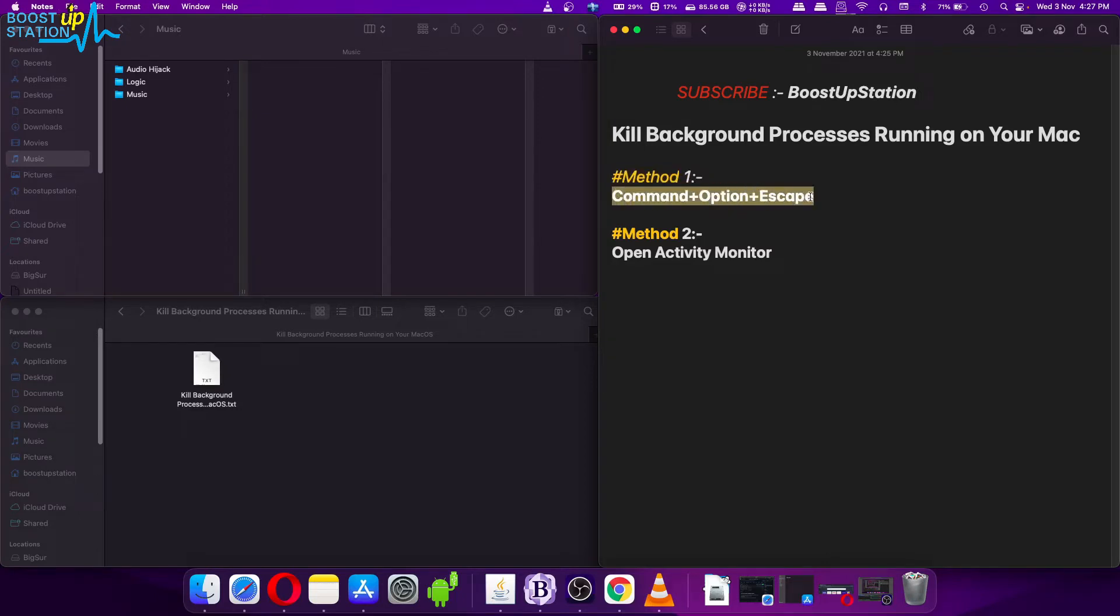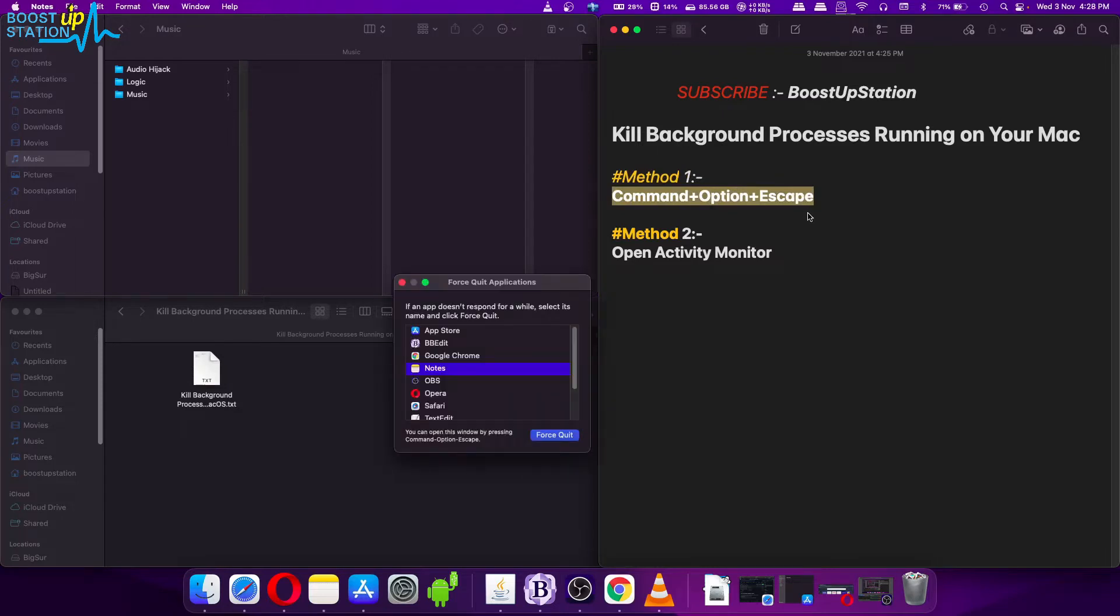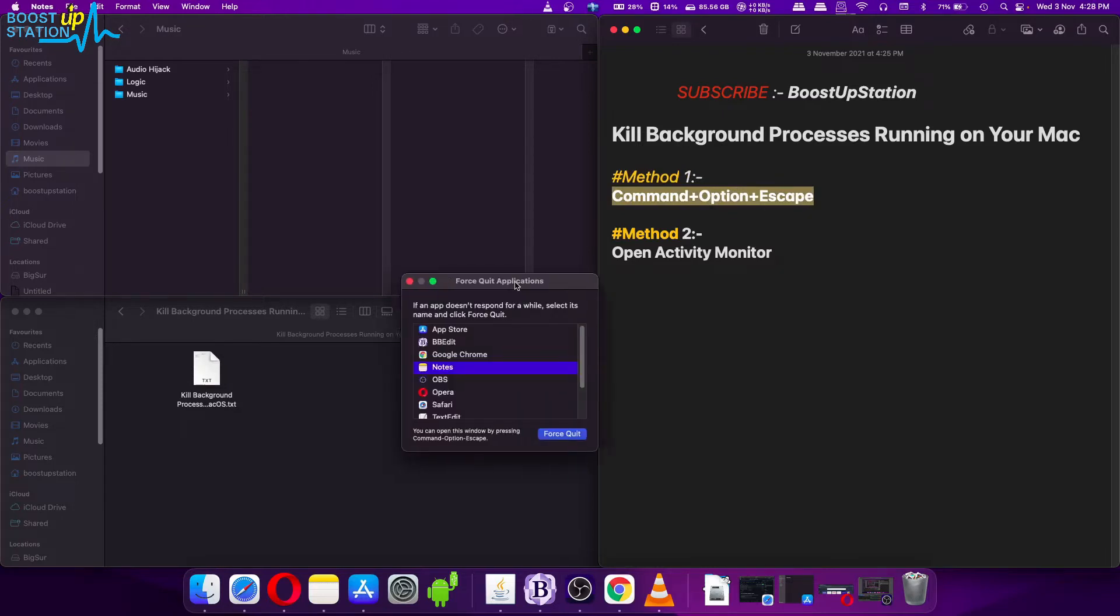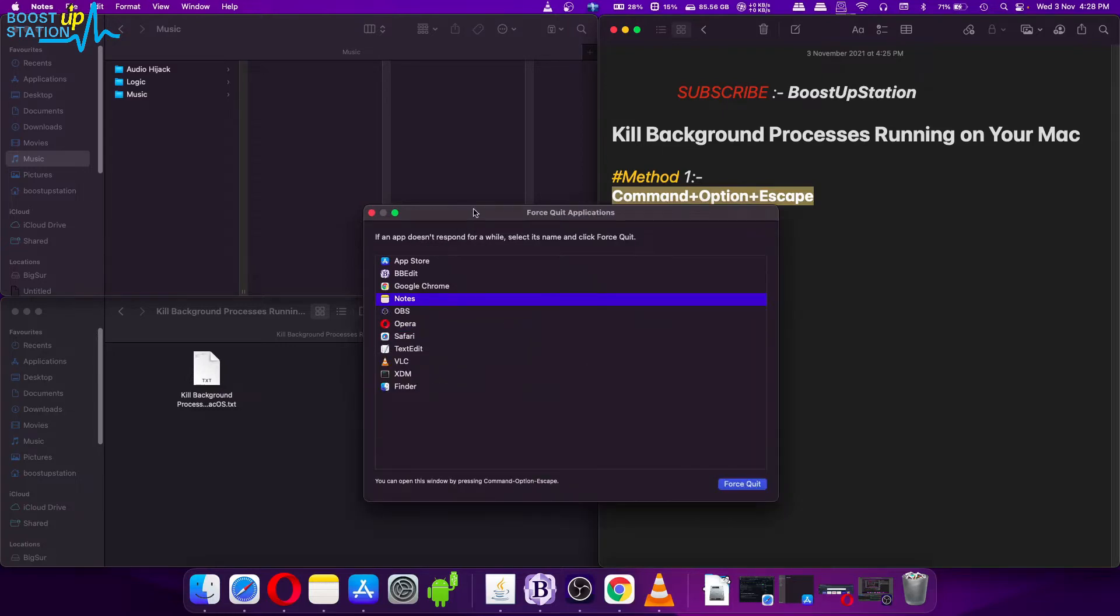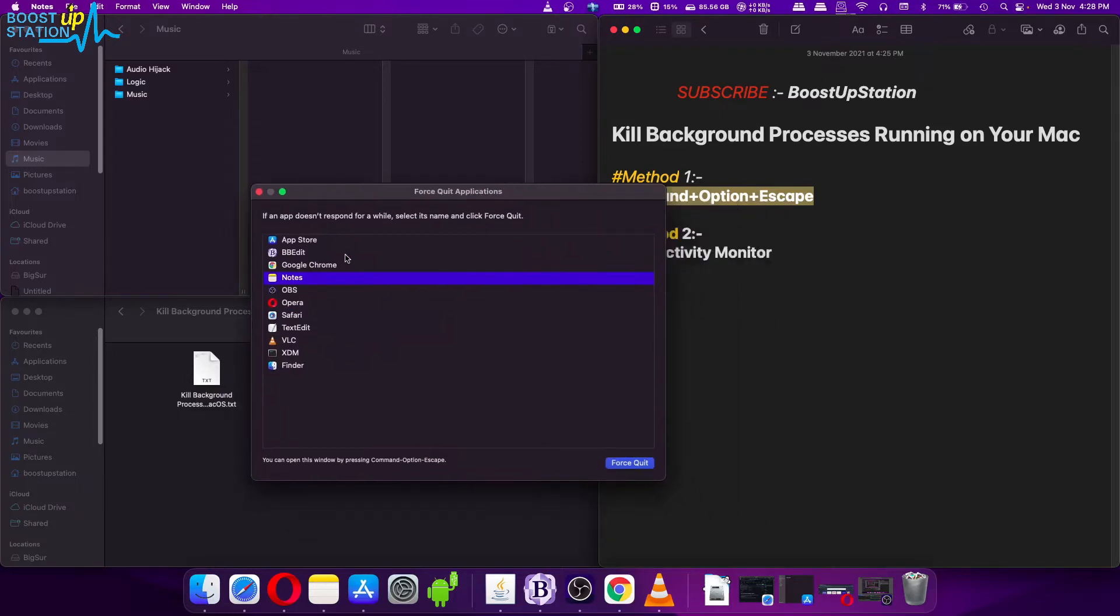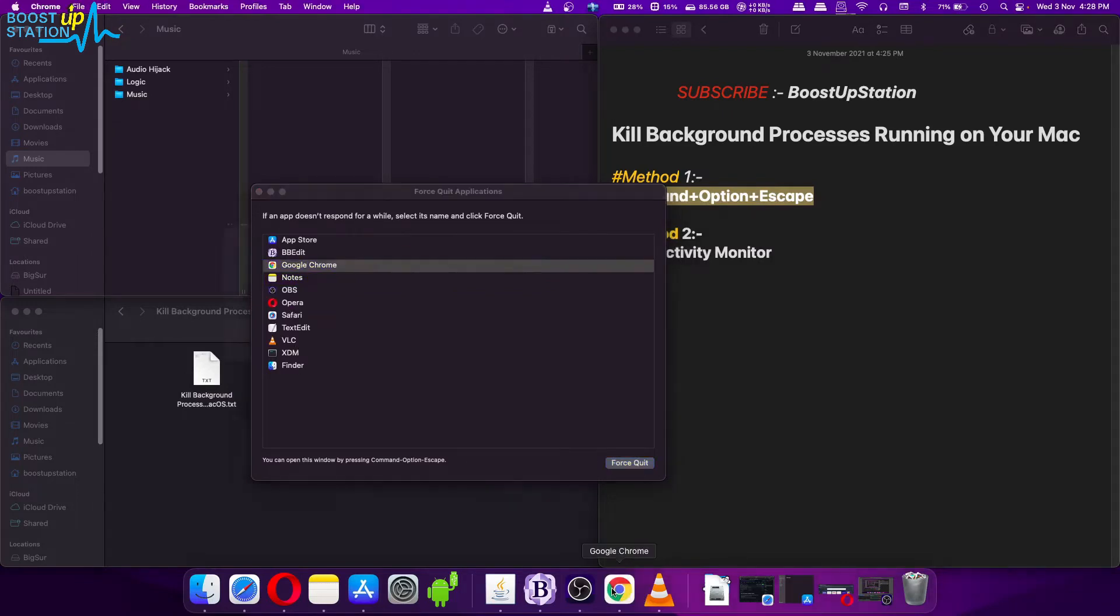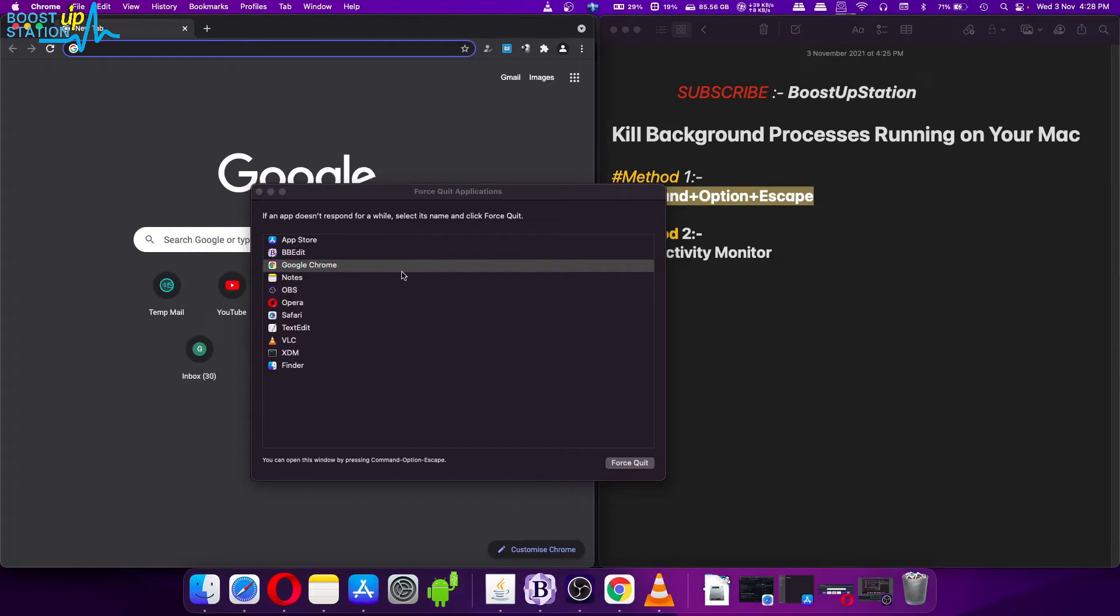When you press it, it will bring you to this pop-up Force Quit Applications window. Here you can see that all of the applications which are running are listed here. The one is Google Chrome here.